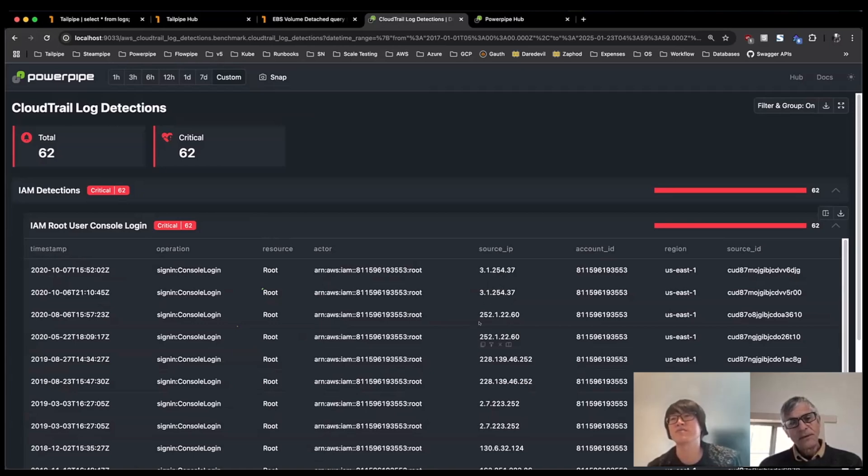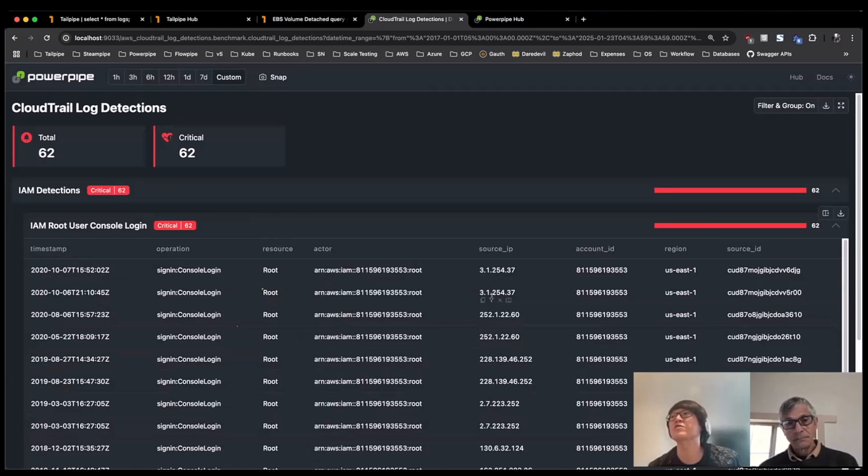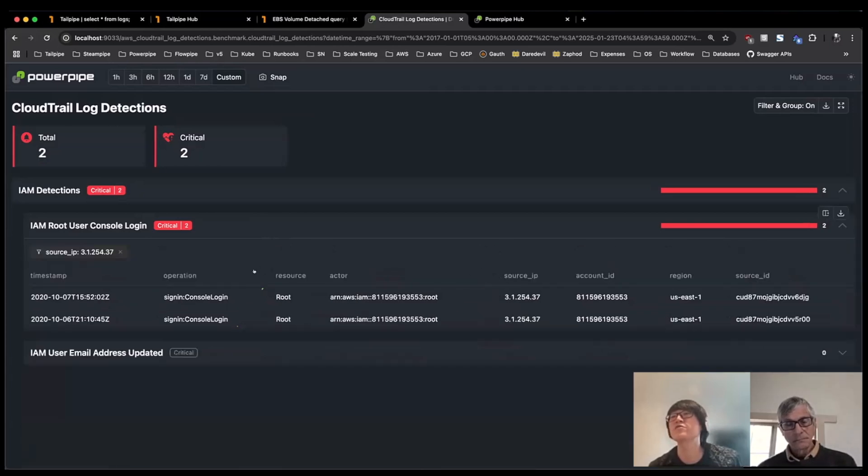So you're going to typically have a lot of rows. It'd be nice if you could kind of filter them down, right? Yeah, exactly. So let's say for source IP, if I really wanted to hone in and see, I can see here from the 3.1 IP that there's some recent events, I can see is this new? Or maybe have there been previous console logins from this IP? So what I can actually do is go ahead and filter just on this particular IP.